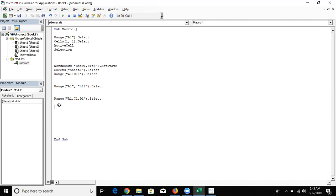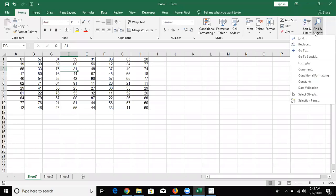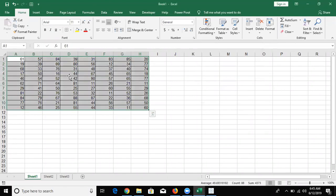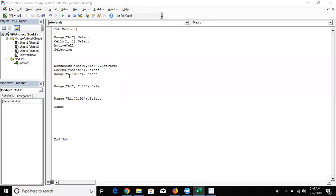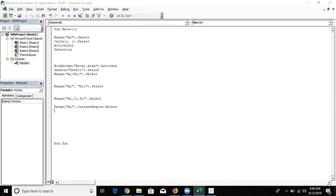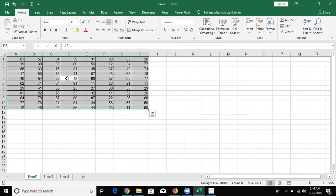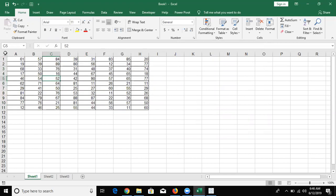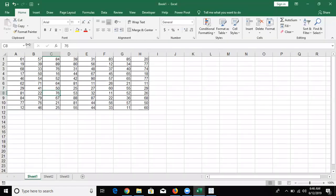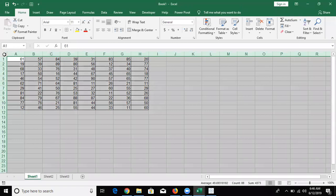Now, if you want to select all data like Ctrl+A, remember from the first class we discussed Go To Special and Current Region. Current Region means select all connected data. So write: Range("A1").CurrentRegion.Select — your data will be selected like Ctrl+A. But if you want to select the entire sheet, all cells, use: Cells.Select — this selects the complete sheet.